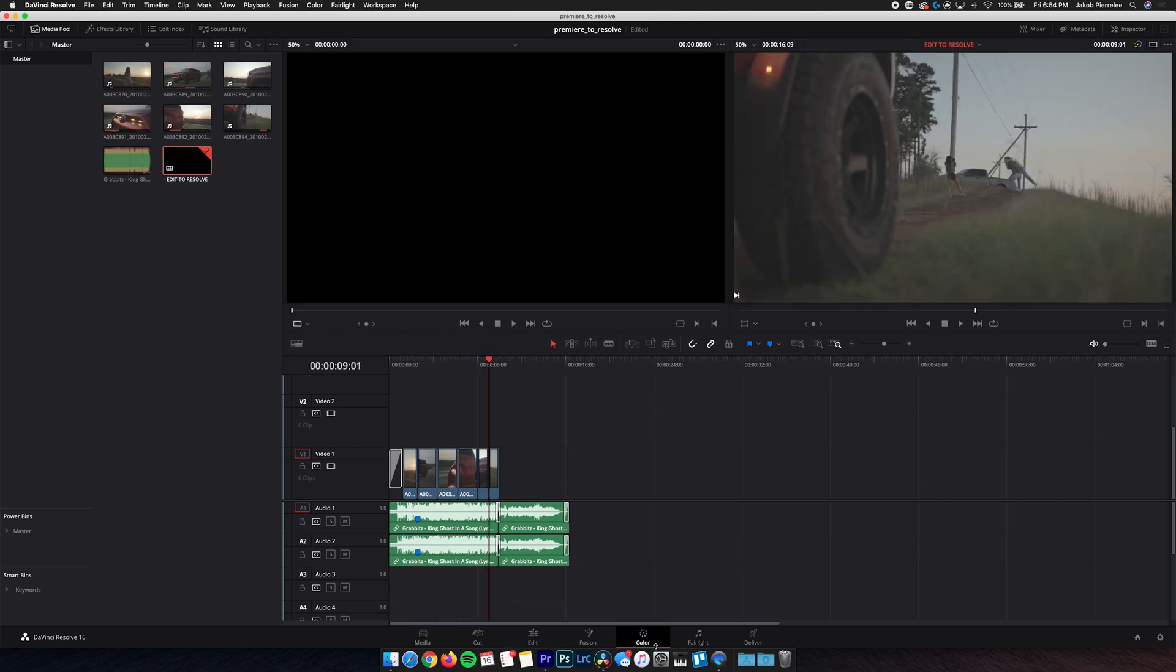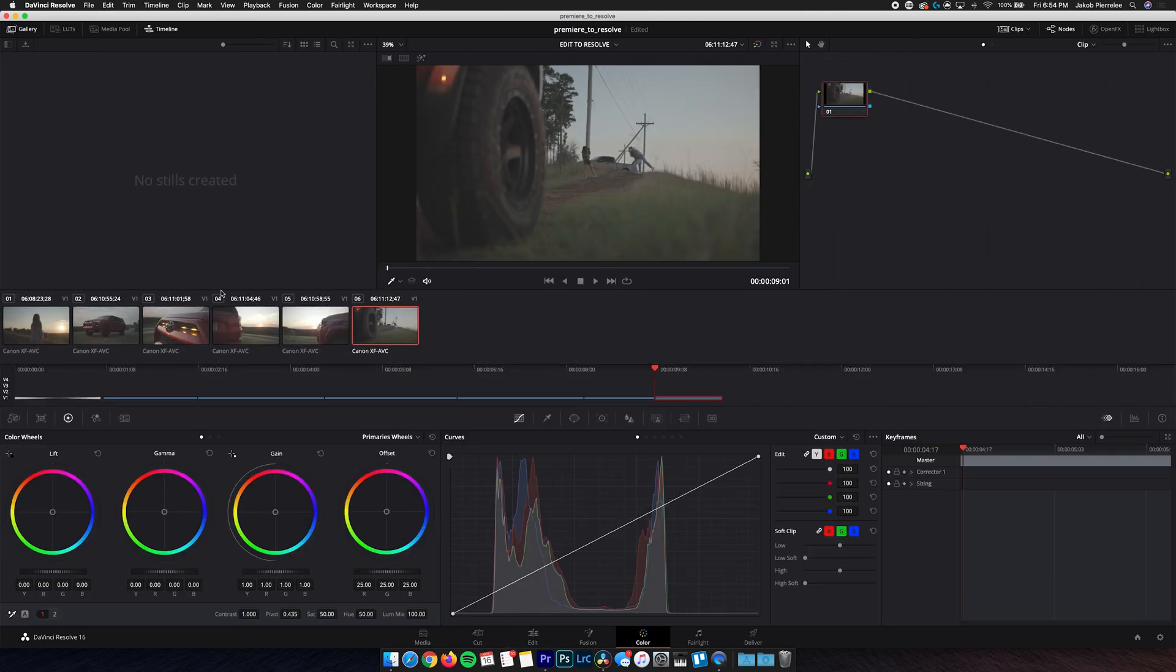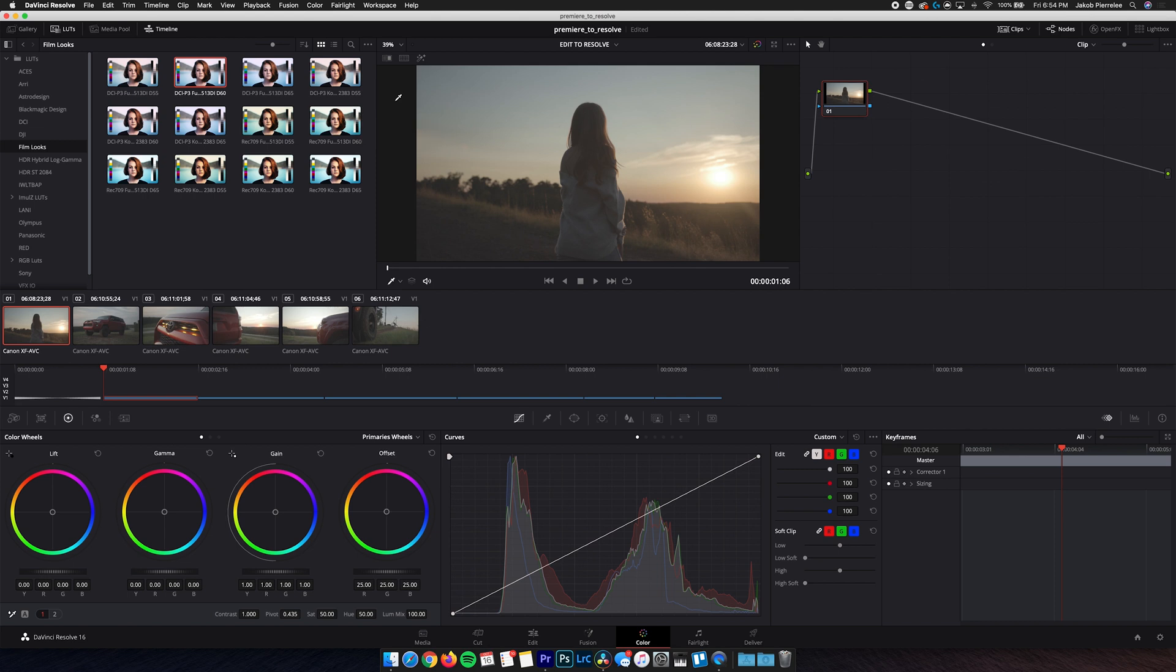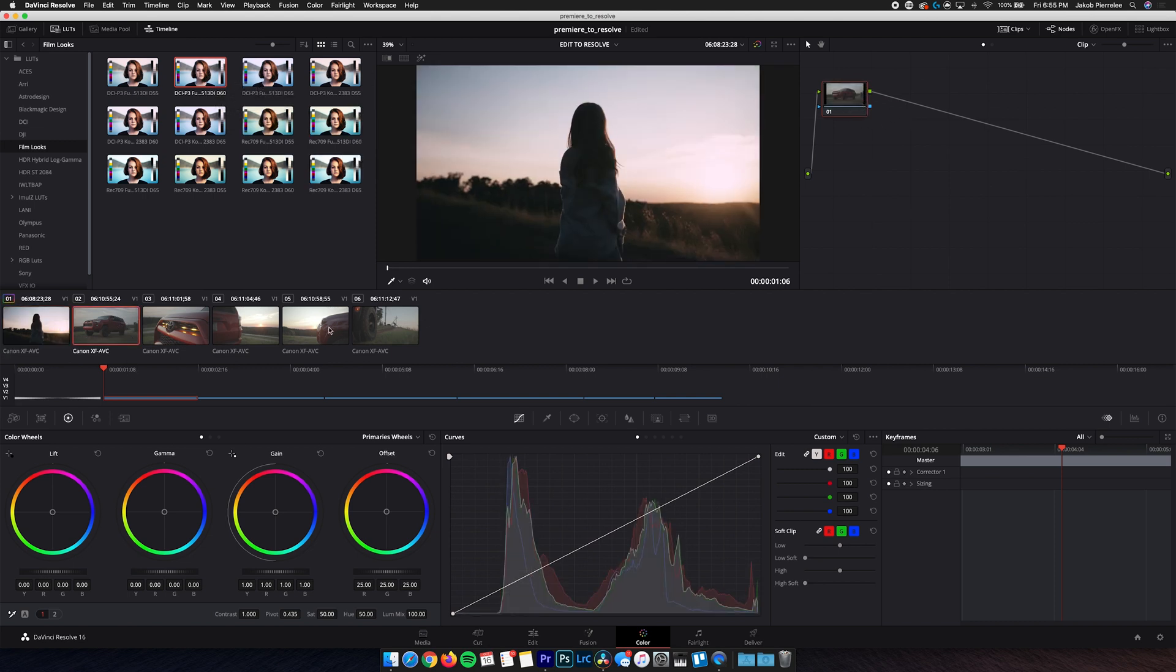From here, you're gonna wanna go ahead and grade your clips. Now to keep this process quick, I'm just gonna go ahead and drop a Film LUT on there, and then paste that grade to the following clips.